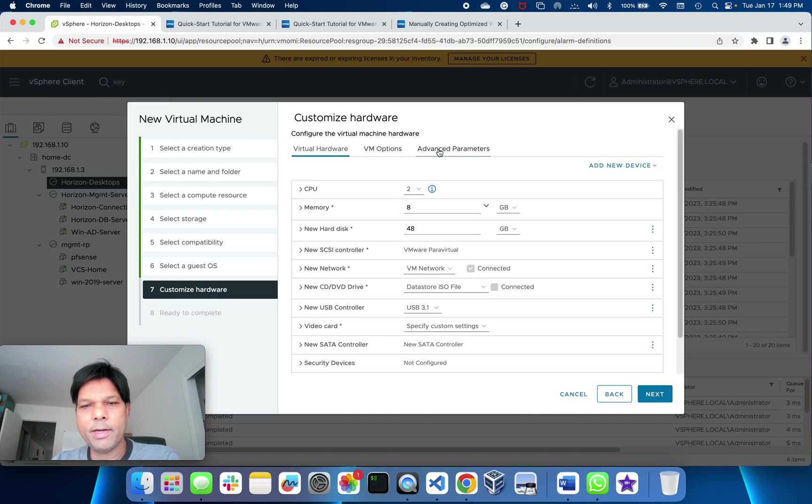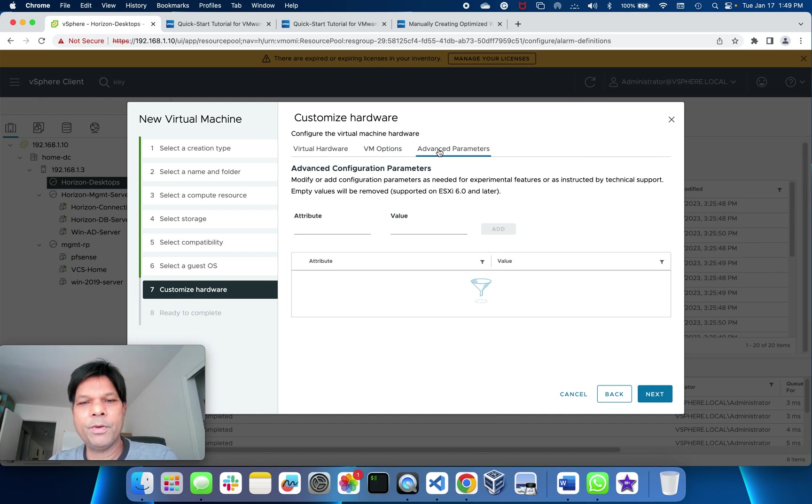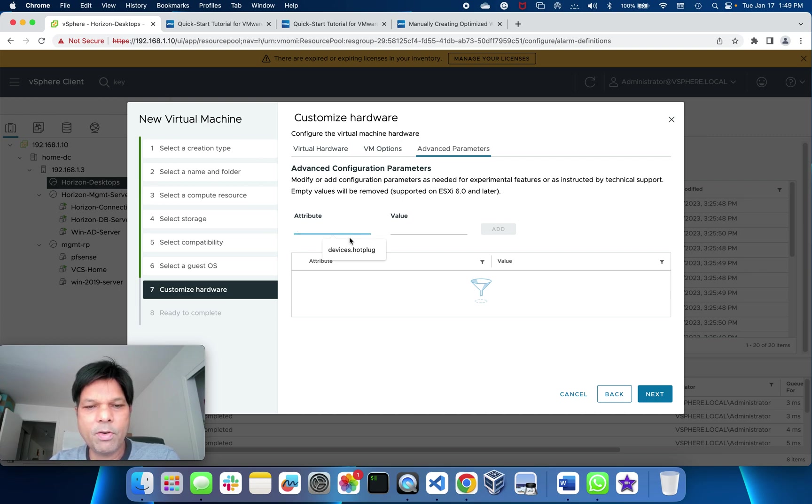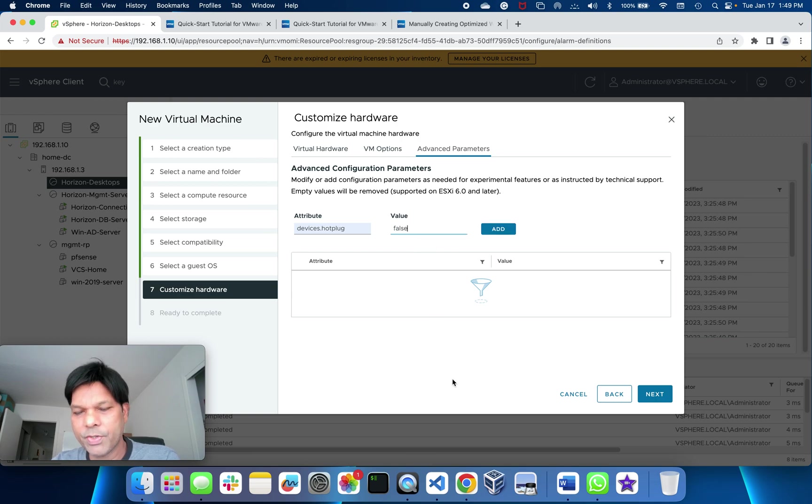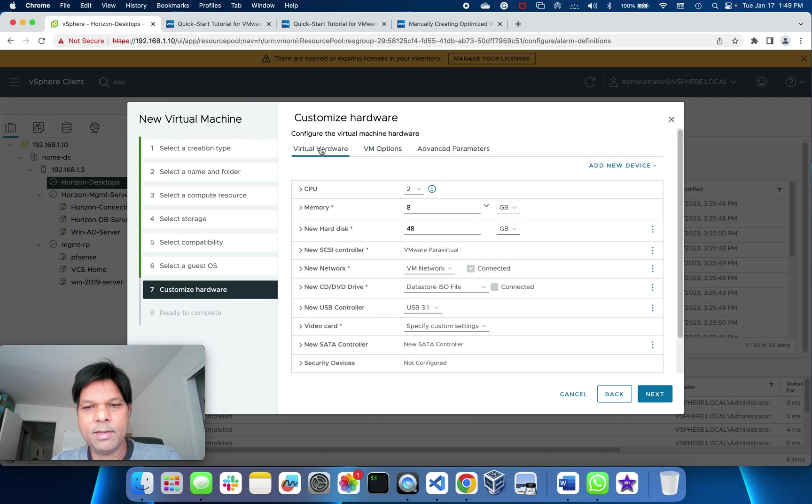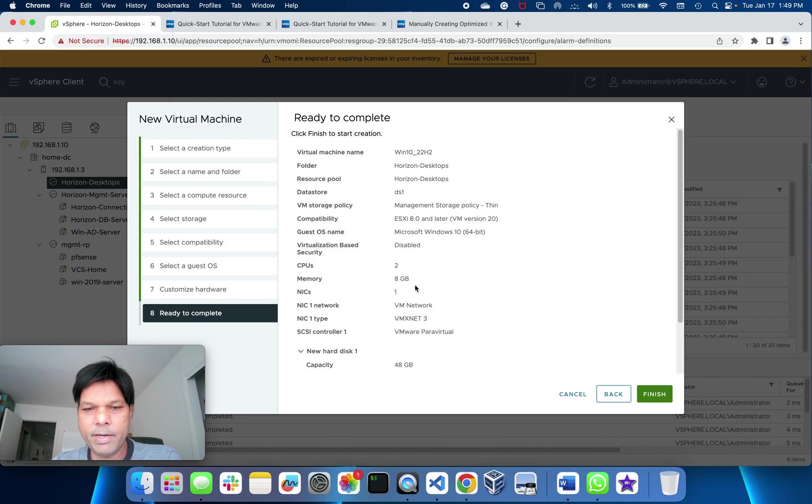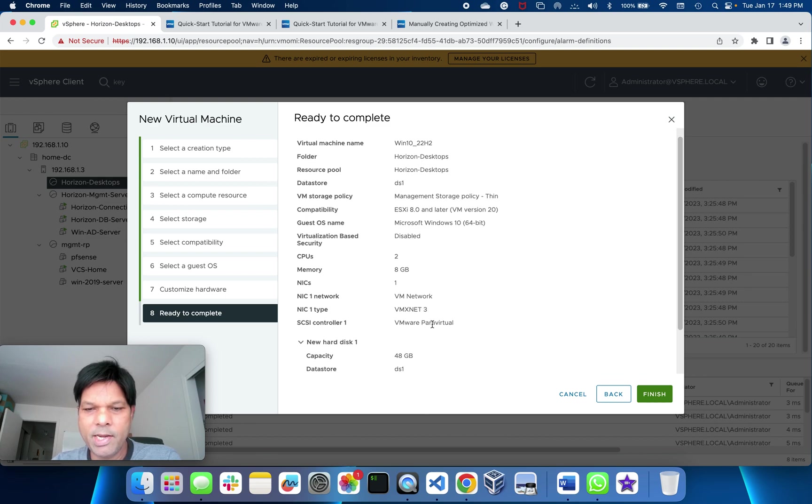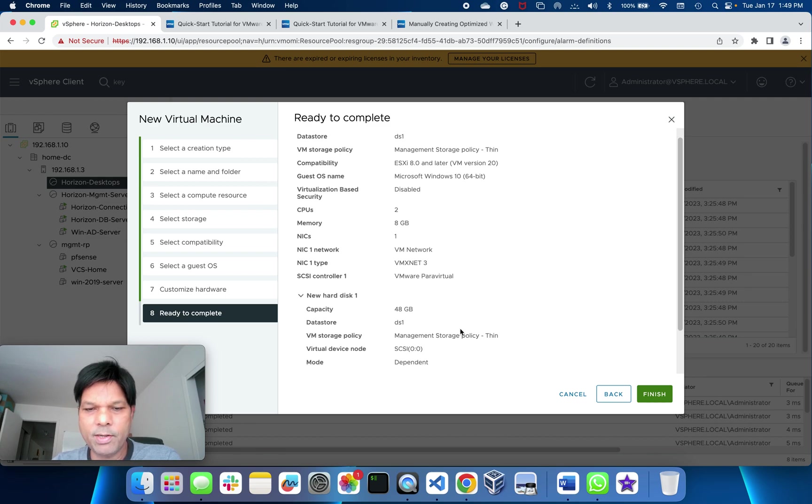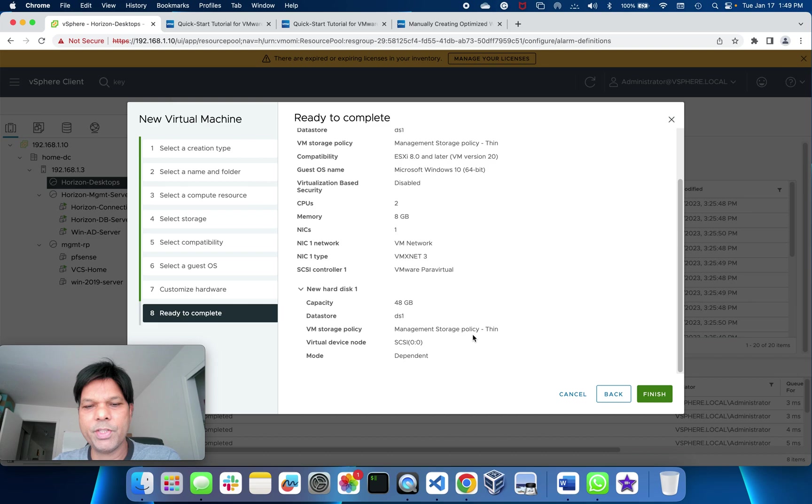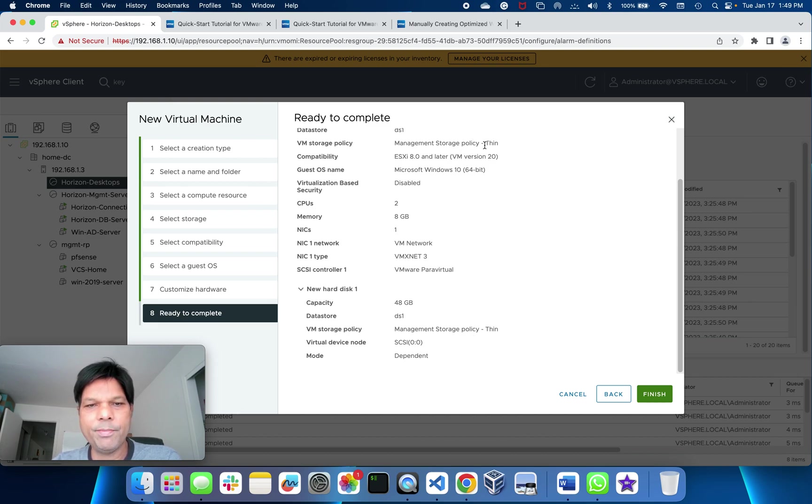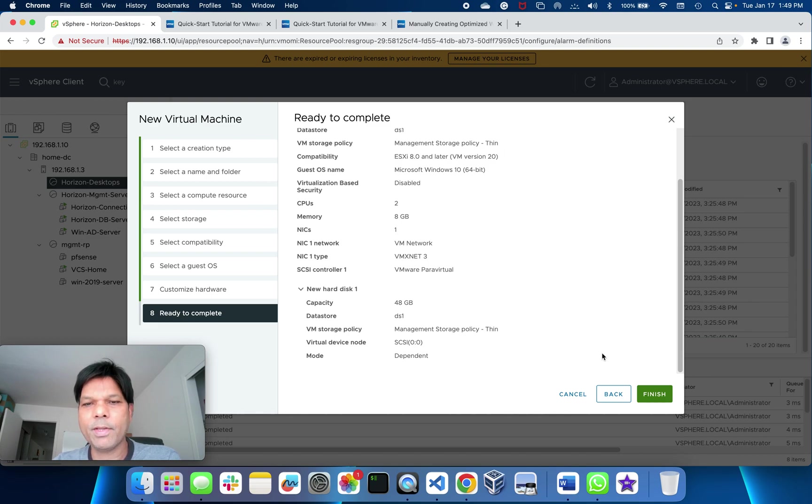Then one more thing, go to advanced parameters here and put the attribute called pciHole.start, and I'll put it to 2048. That's it. I'll go to next and just check everything is fine: 2 vCPUs, 8 gig RAM, VMXNET3 for virtual network, this is thin provisioned. The VM storage policy is thin, so finish.